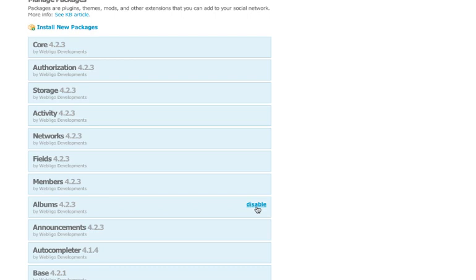So if you decide that you do not want a plugin anymore, go to your Package Manager and simply click the Disable button. Doing this will remove the functionality of that plugin.